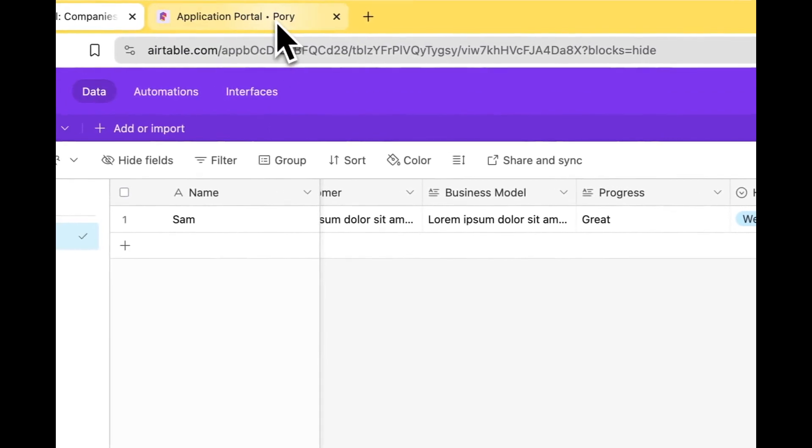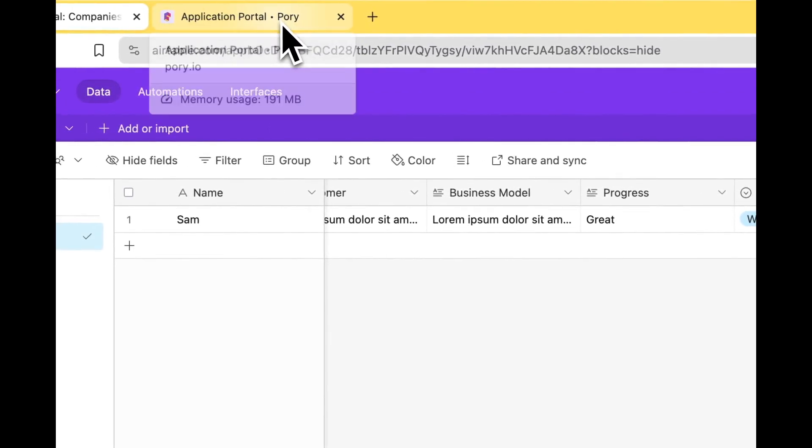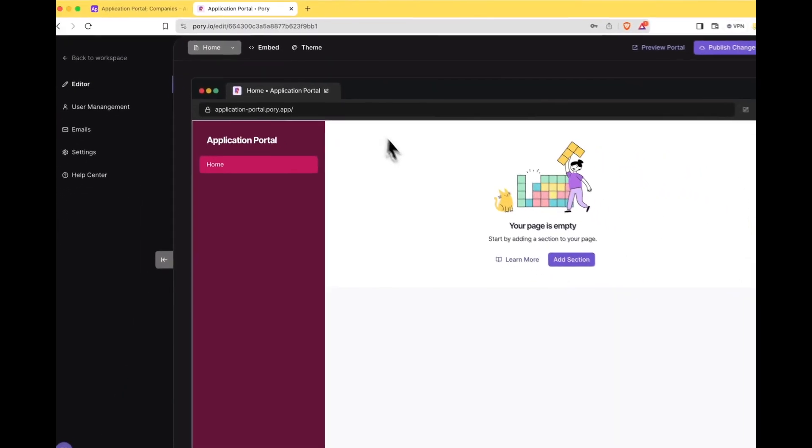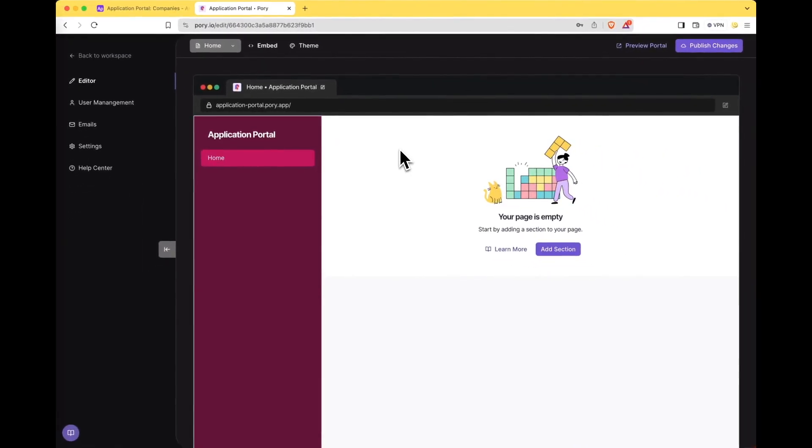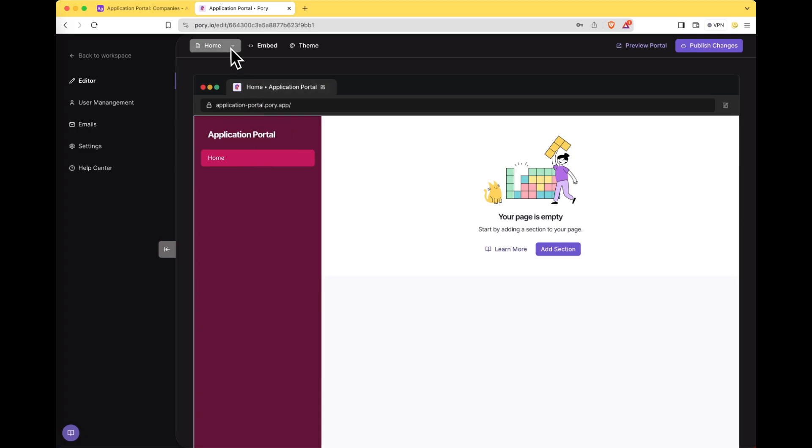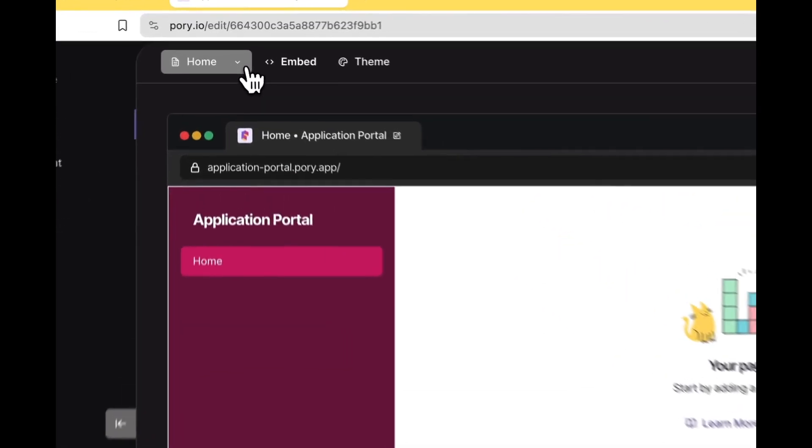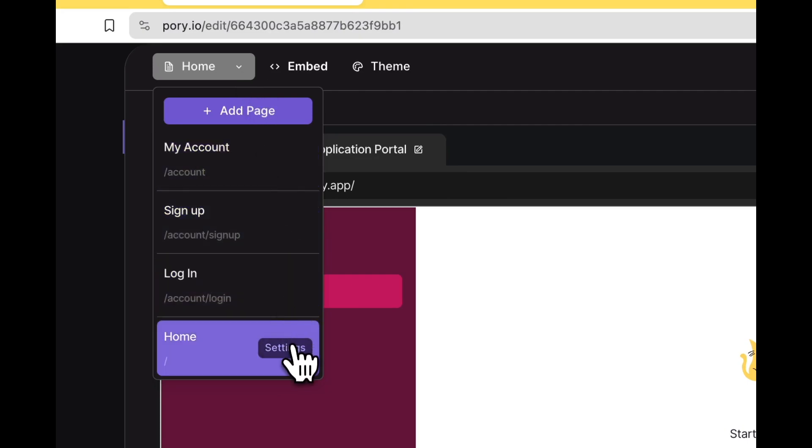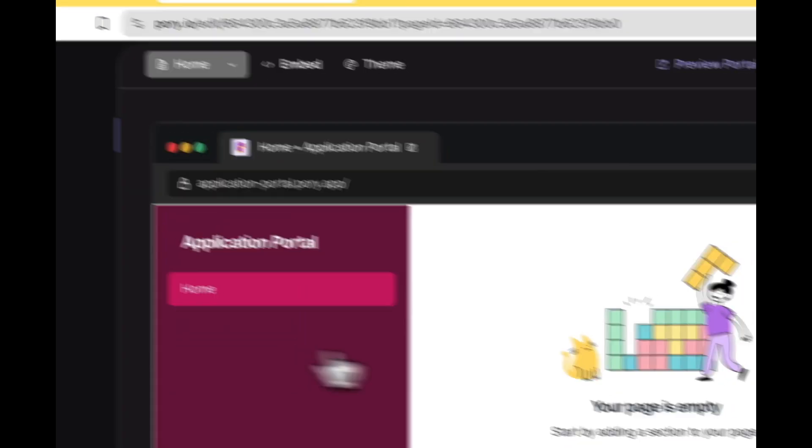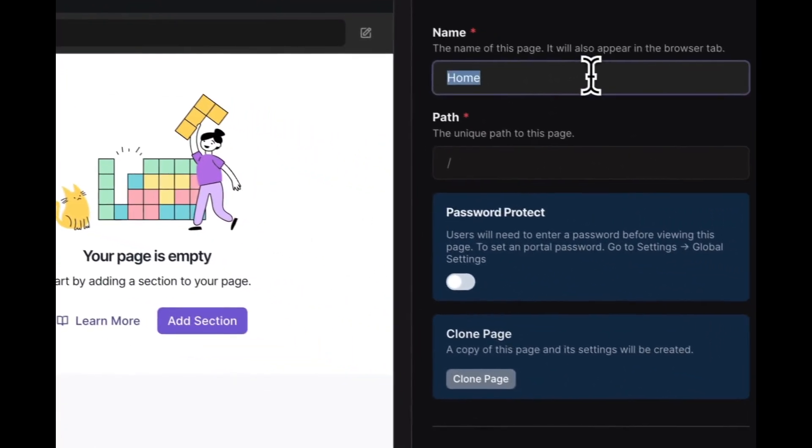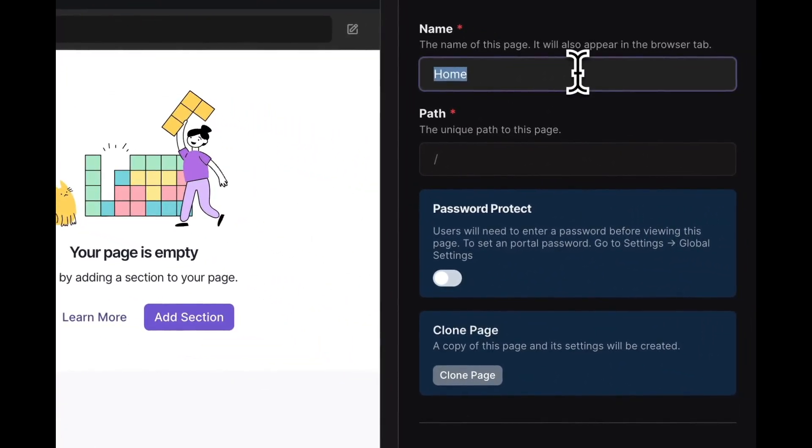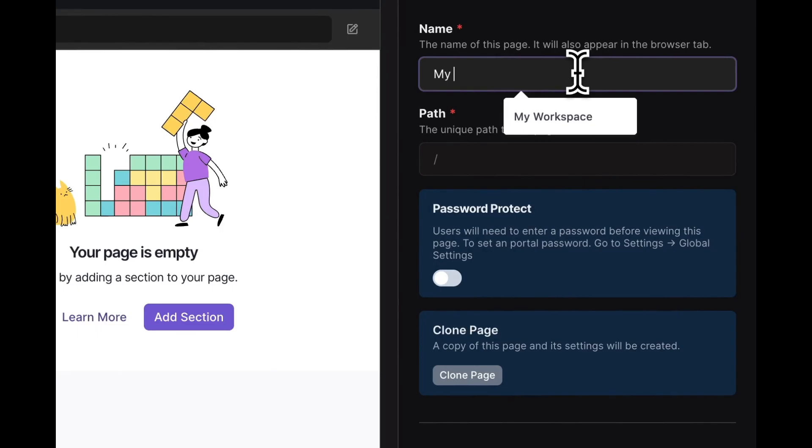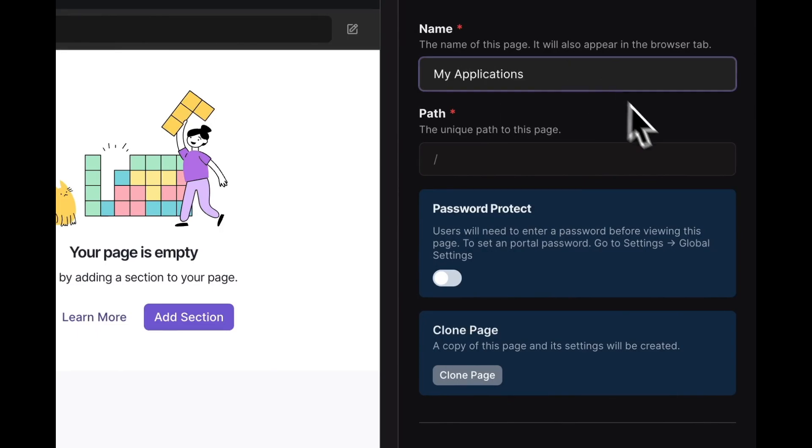So if we head back to the application portal now, we can start creating the pages to support this. The first page that I'm going to create is going to be the my applications page which is the home page now but because we don't need one we're going to repurpose it. So let's click on the page selector and then select settings so that we can change this home to the my applications page.